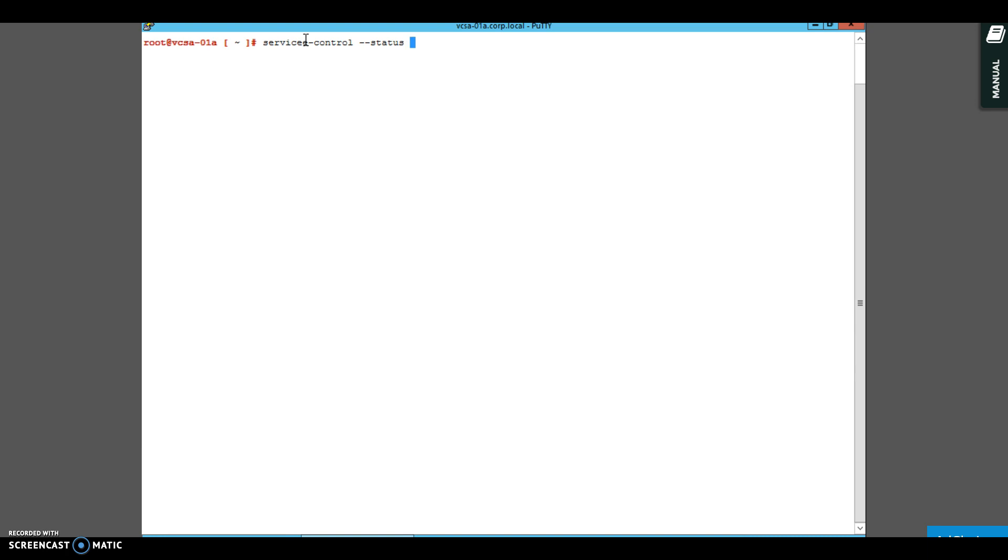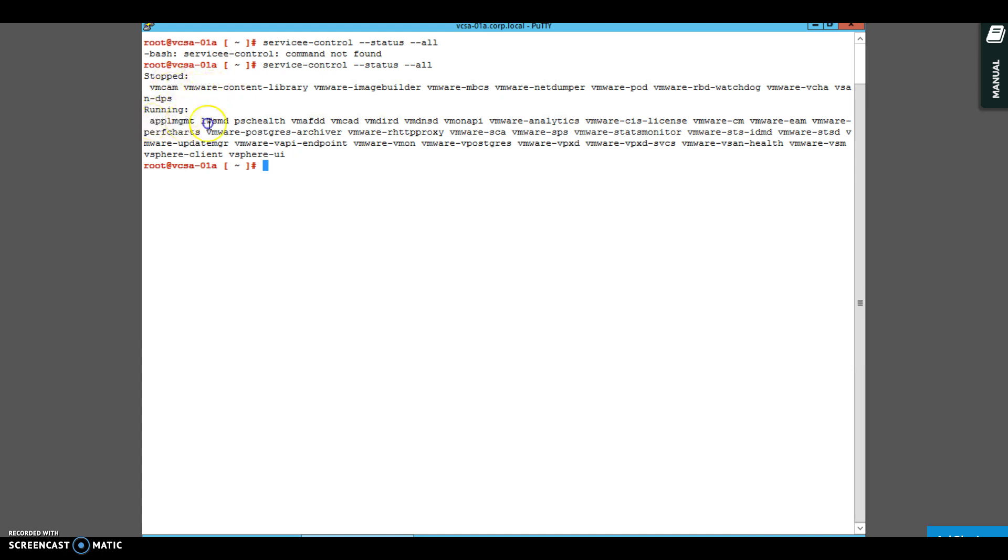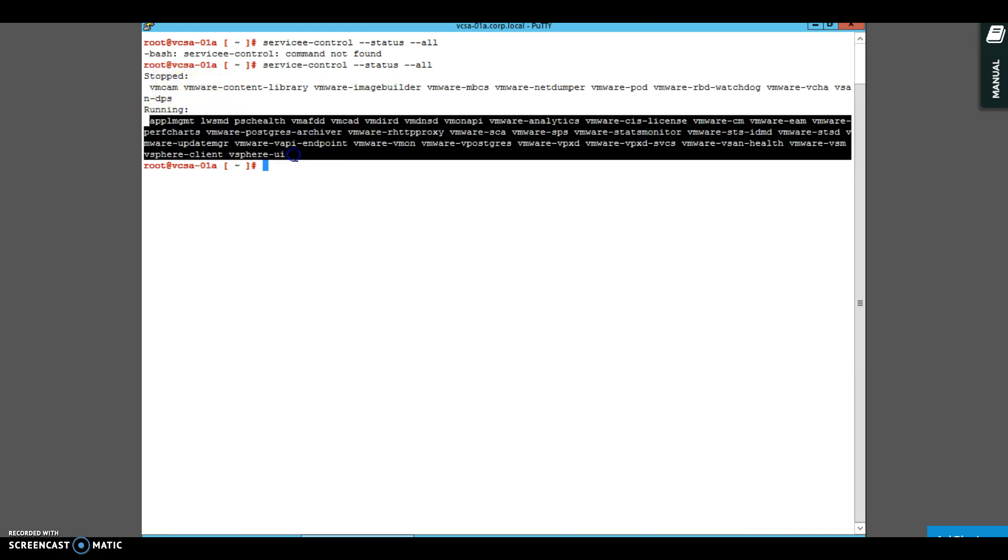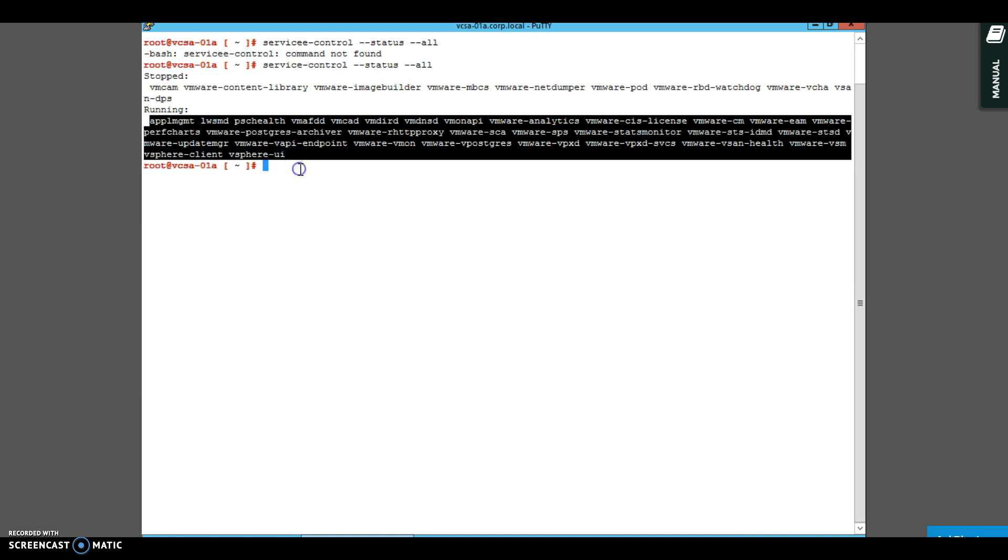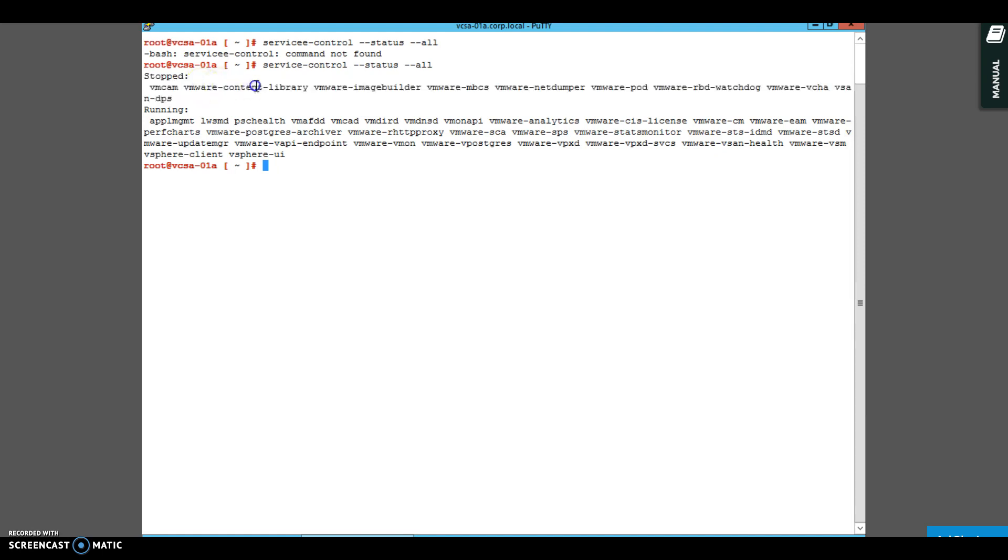You can check the status of all these services that are running on the vCenter server appliance. As you can see, these are the services which are running. A few services are very important in order for the vCenter to be running. Some services may not be required as you can see.